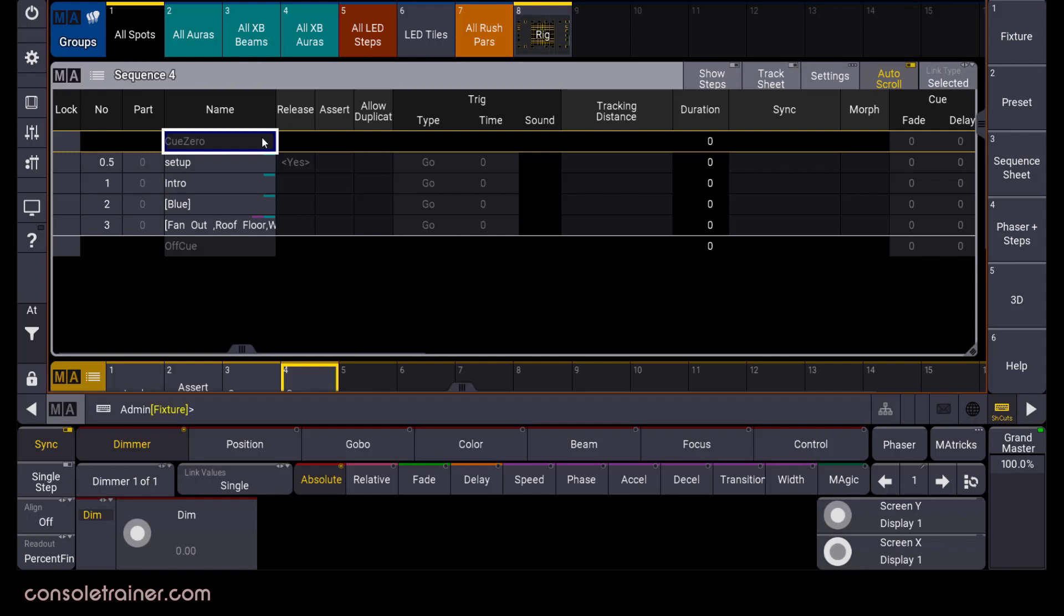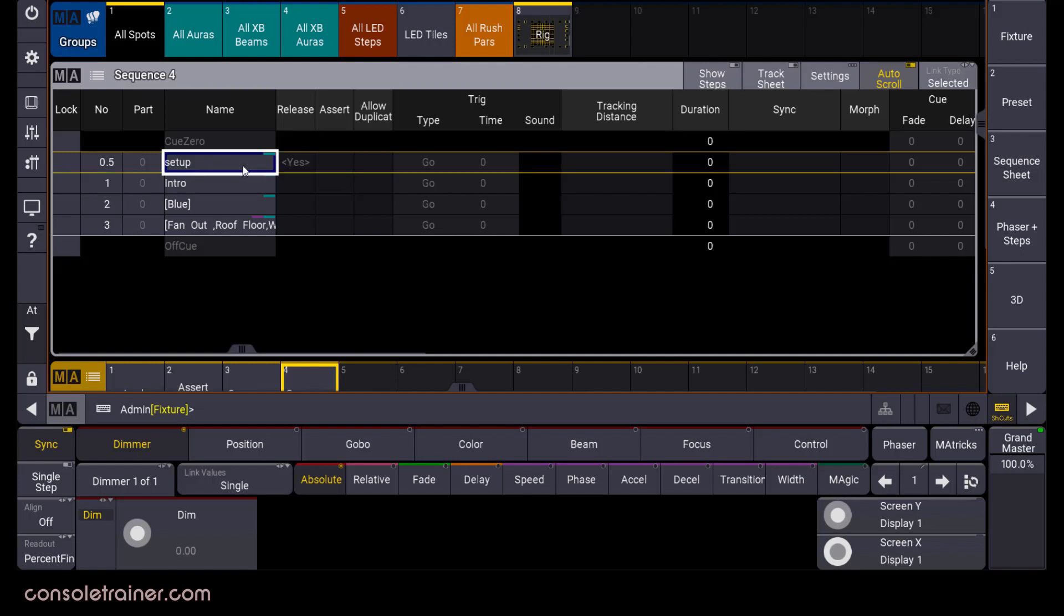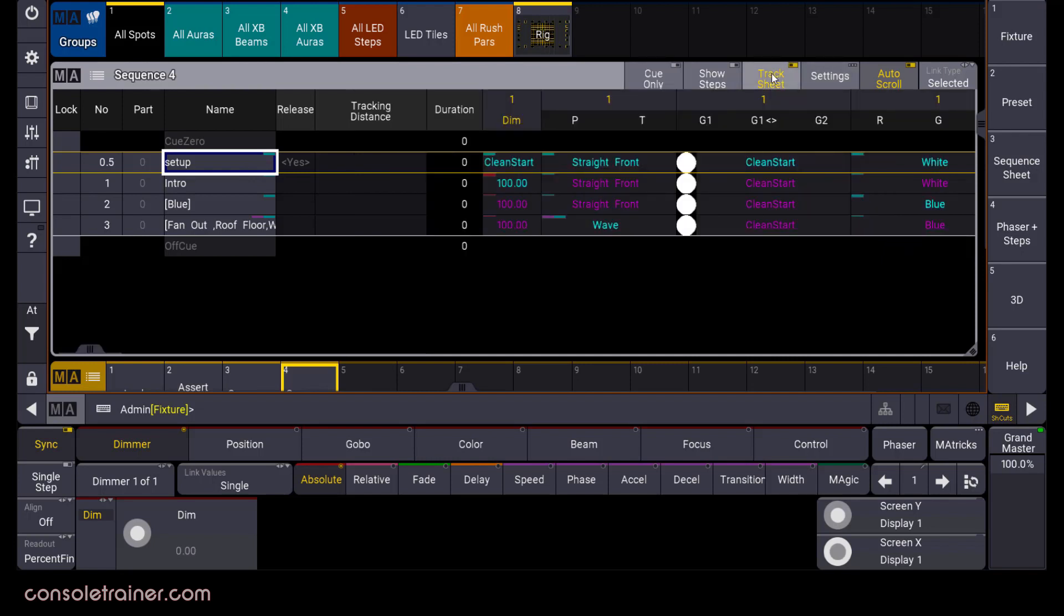Either way, just think of queue 0 as a container for all of your lights default values. When you go to copy the state of a queue along with default values that maybe weren't stored into the queue, it's this queue 0 that the console references when it puts those default values into the copied queue. It's really more for the console's benefit than it is for ours. And I'll be honest, in my main sequences, I'll always store a setup queue that contains a clean start preset along with all of the attributes that I need to mark. And if you also make this part of your practice, the queue 0 really won't affect you either.